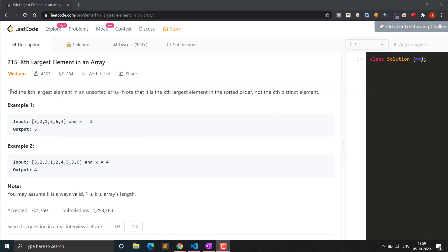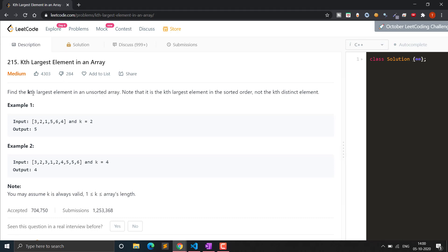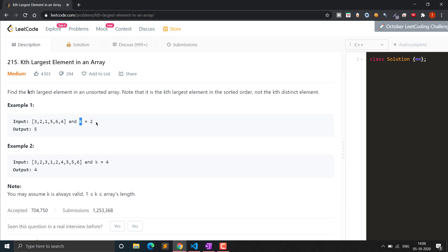Let's see the problem statement. Find the kth largest element in an unsorted array. Note that it is the kth largest element in sorted order, not the kth distinct element. We are given an unsorted array and have to find the kth largest element after sorting. For example, given the array 3, 2, 1, 5, 6, 4, when sorted we get 1, 2, 3, 4, 5, 6, and with k=2 we return the 2nd largest element.